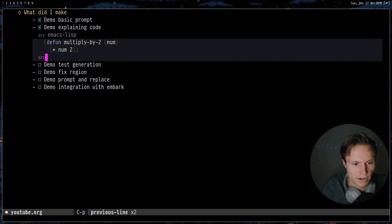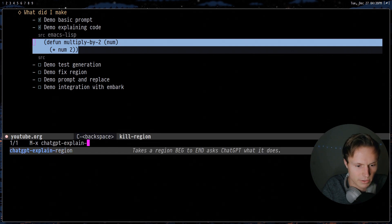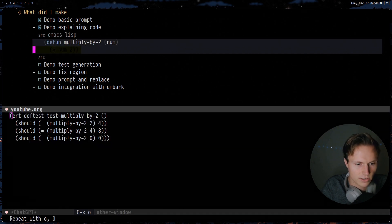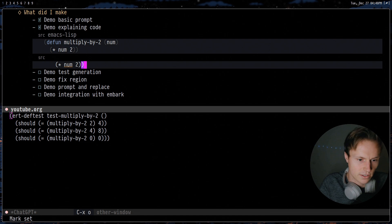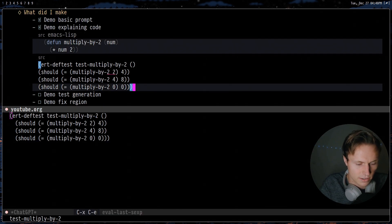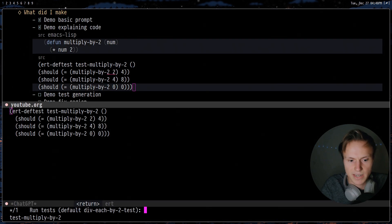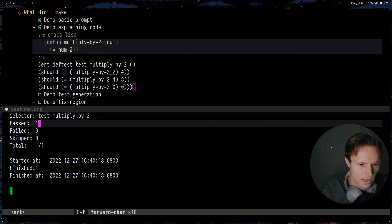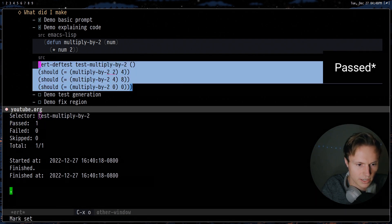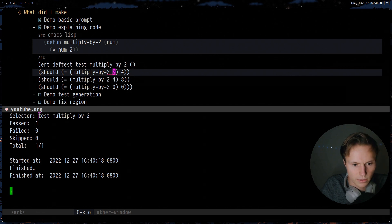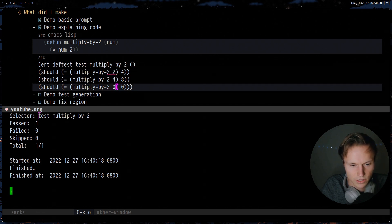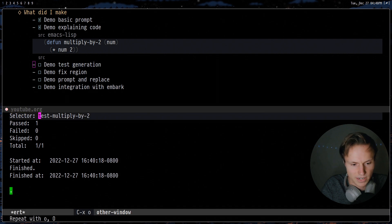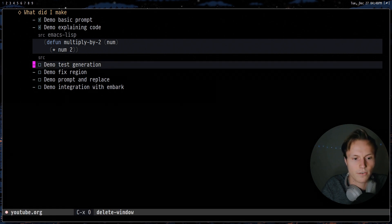Now we can also get it to generate tests and the process is very similar. Instead of explain, just do `gen test for region`. There we go, and now we get some actually usable tests. So we can just go ahead and paste that in here, evaluate it, and then run ERT — which is basically a testing framework built into Emacs. We can run these tests and we can see that one test failed. It checks that two times two is four, four times two is eight, and two times zero is zero. Obviously this isn't the most coverage we could get, but it does actually write real tests for our code, which is really impressive.